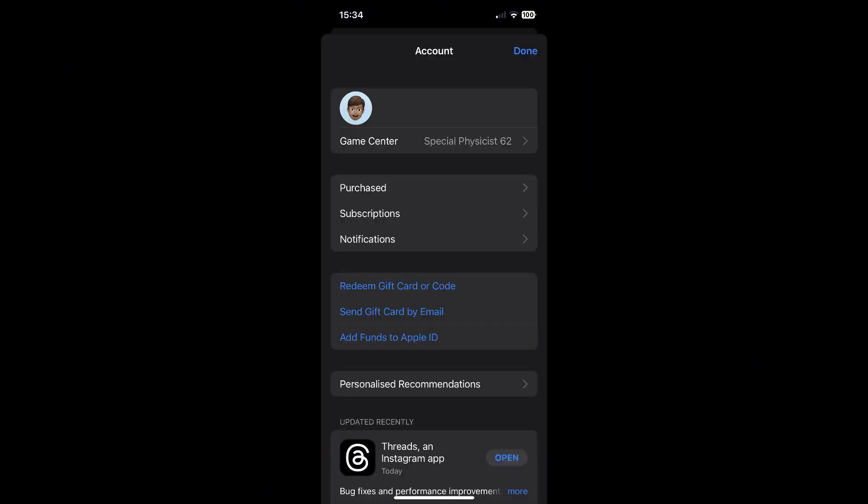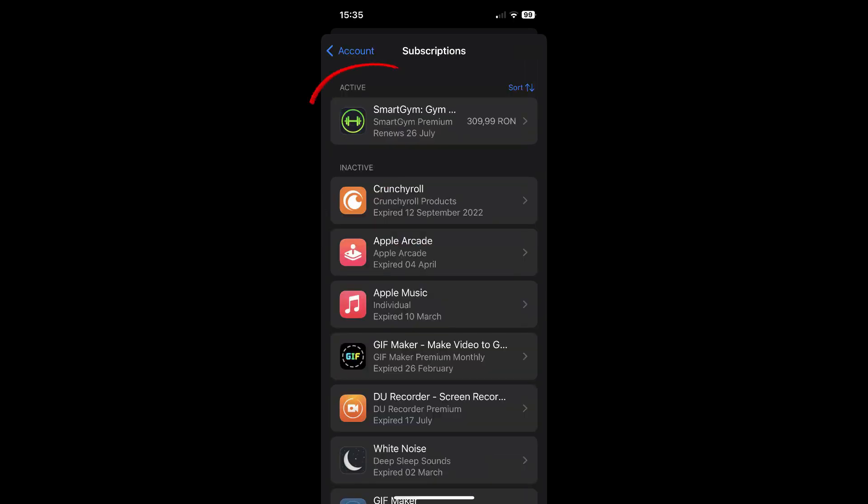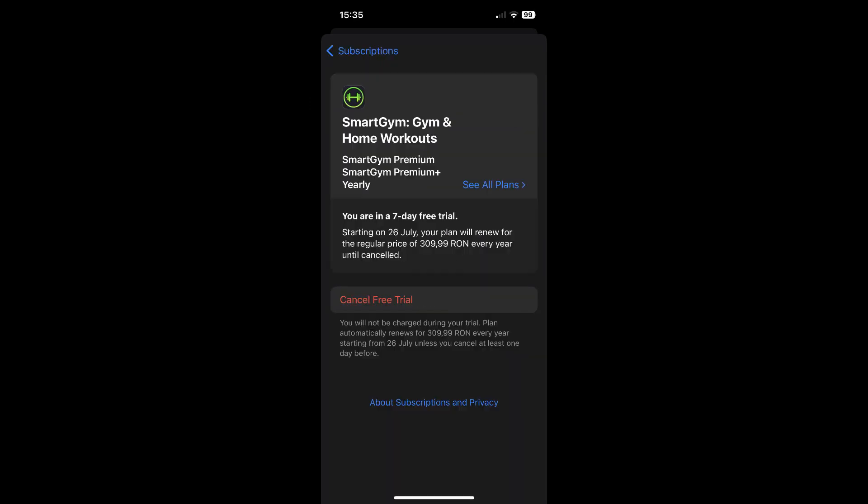Select subscriptions. Find your active Experian subscription and tap on it.